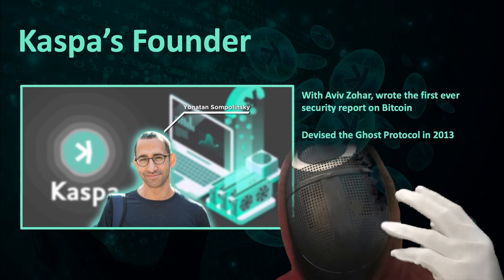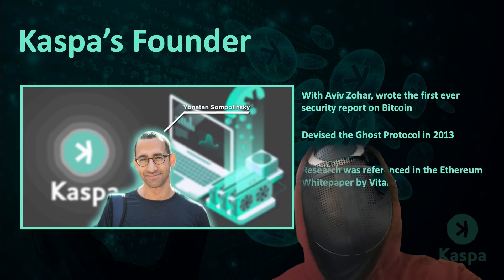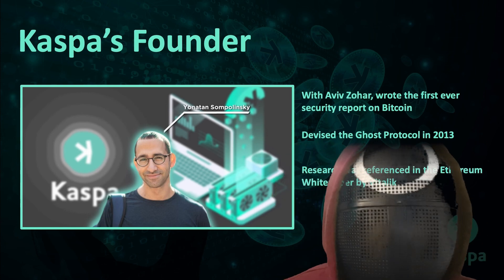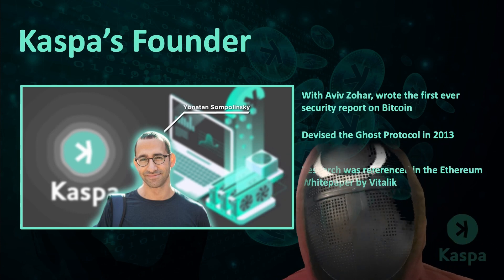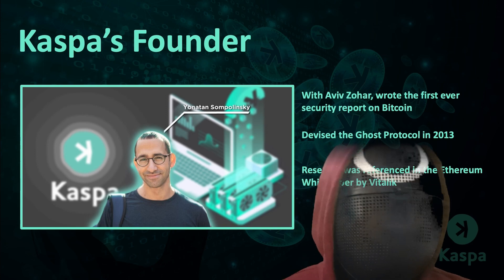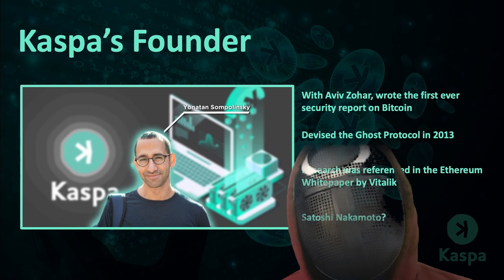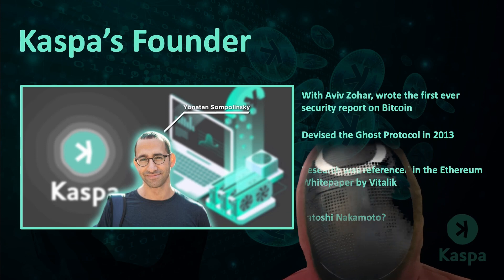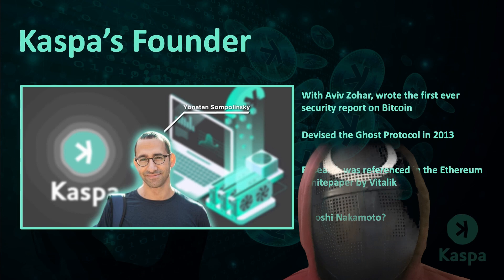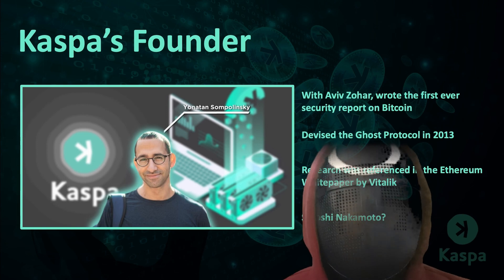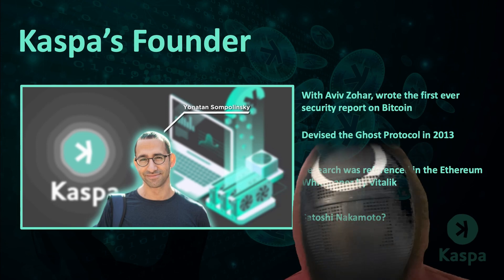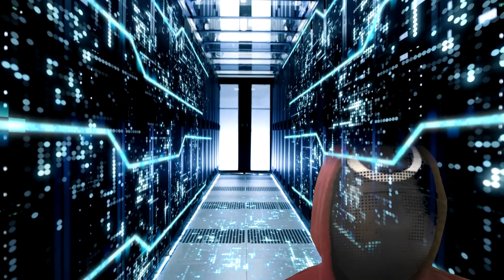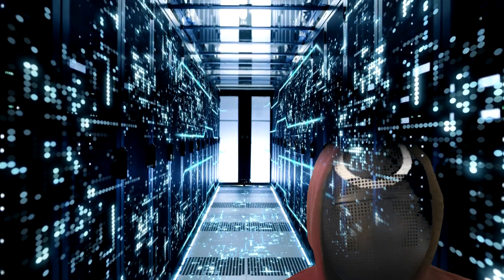Secondly, Jonathan Sampolinsky devised the GHOST protocol all the way back in 2013, and it is even referenced in the Ethereum white paper by Vitalik Buterin, suggesting that his research has pioneered the crypto industry from over 11 years ago. He is also believed by many to be Satoshi Nakamoto, the inventor of Bitcoin himself, but that's a bid for another day. All in all, Jonathan Sampolinsky is a genius and the perfect man to steer the Caspa project to greatness.